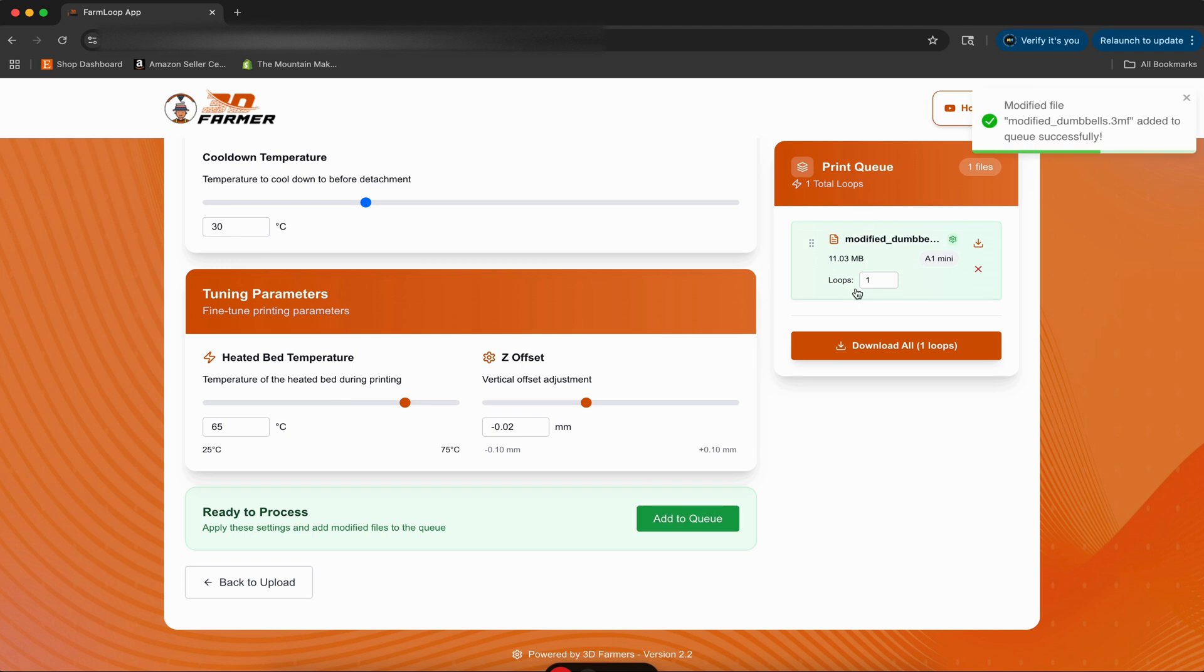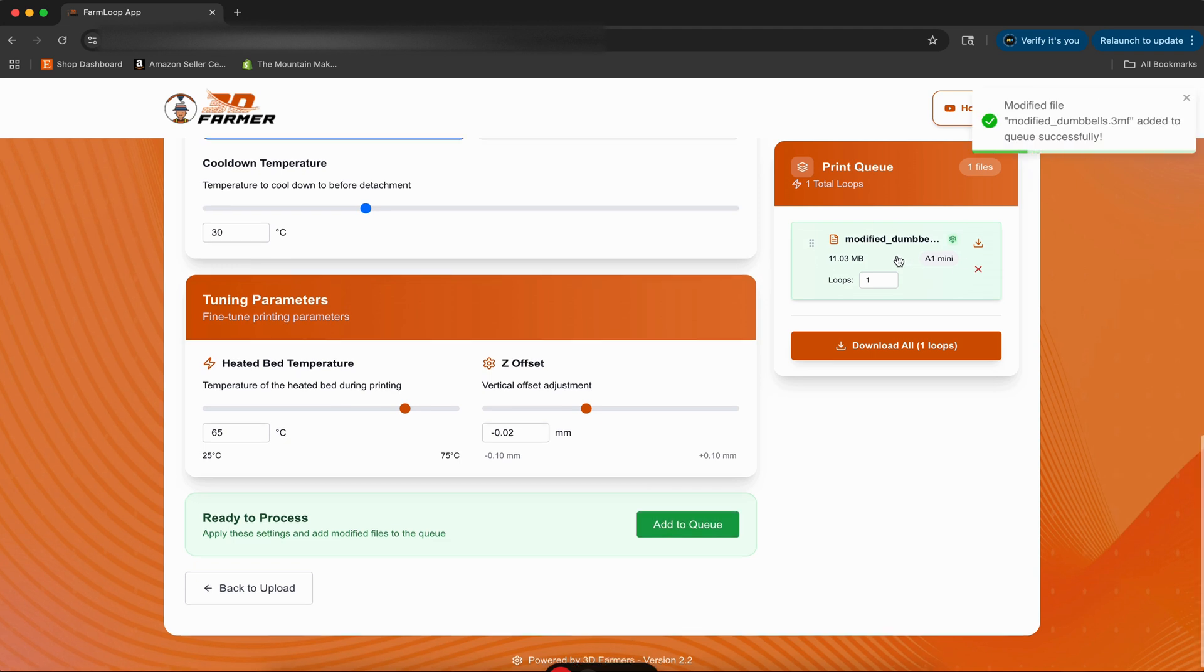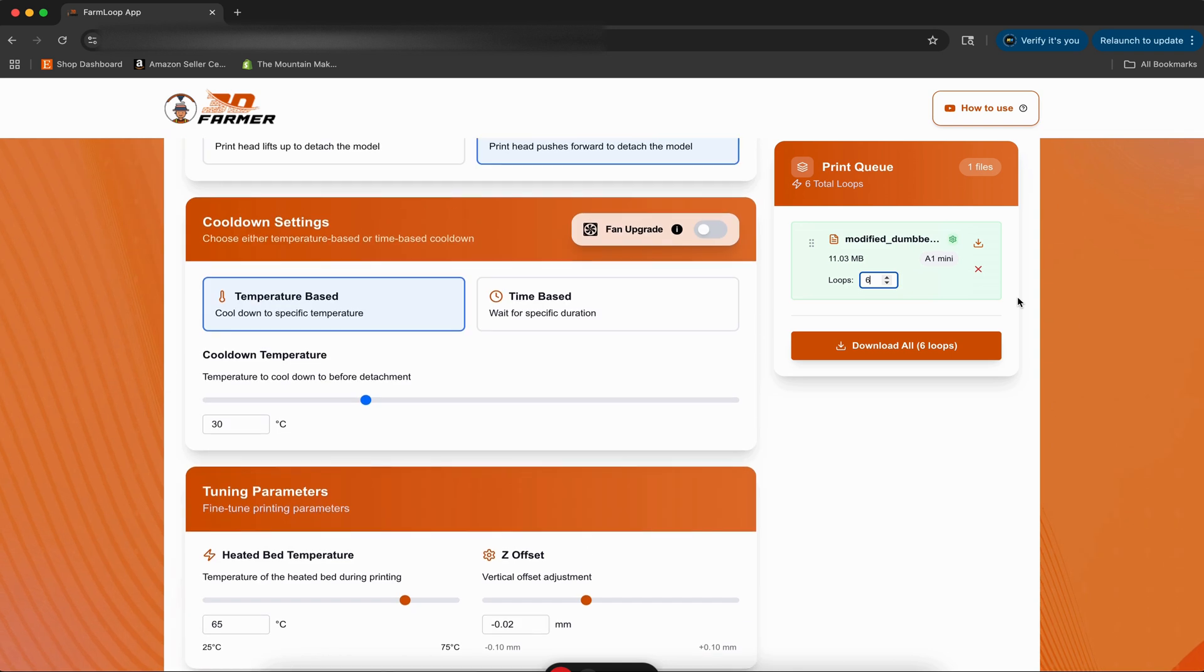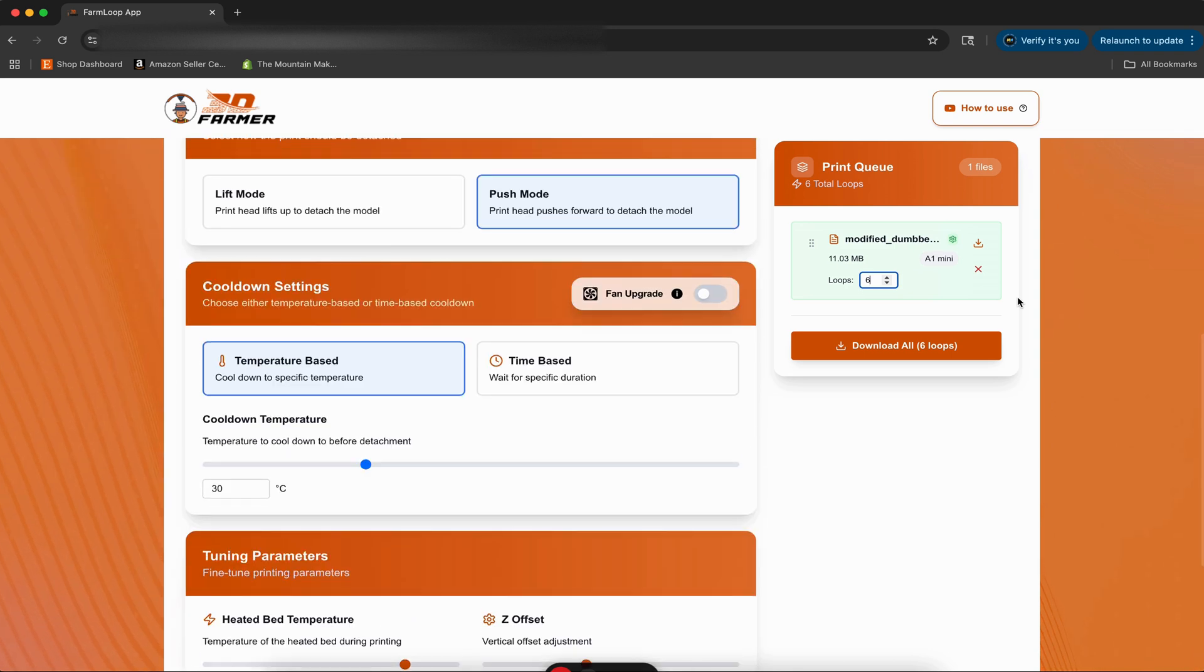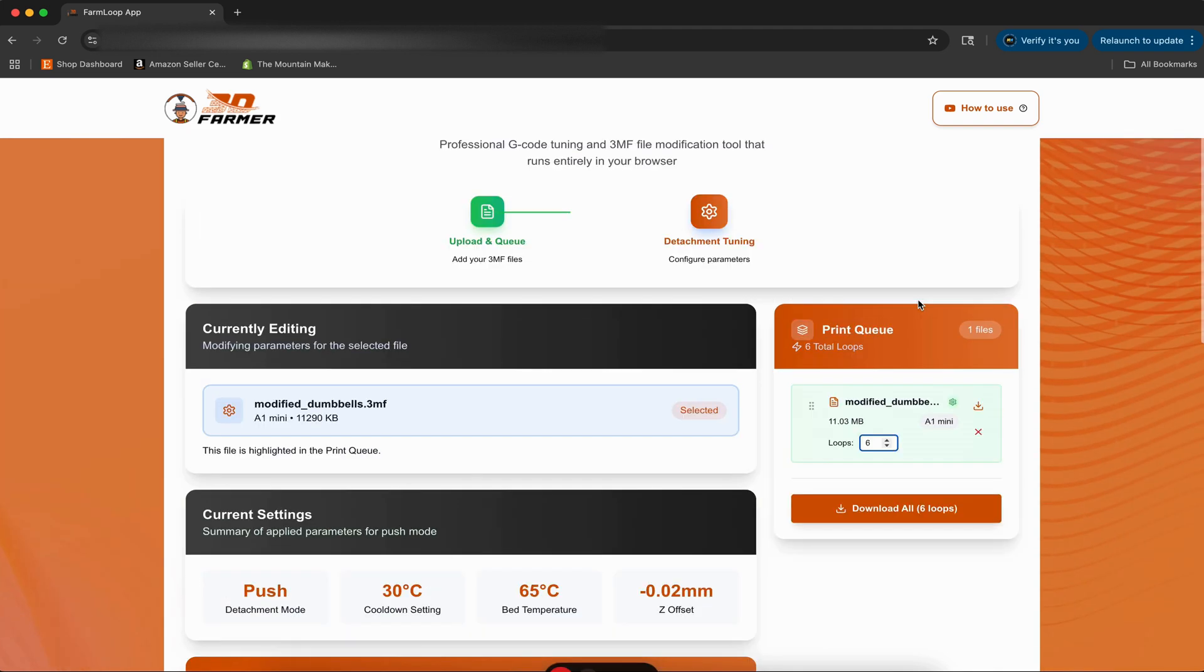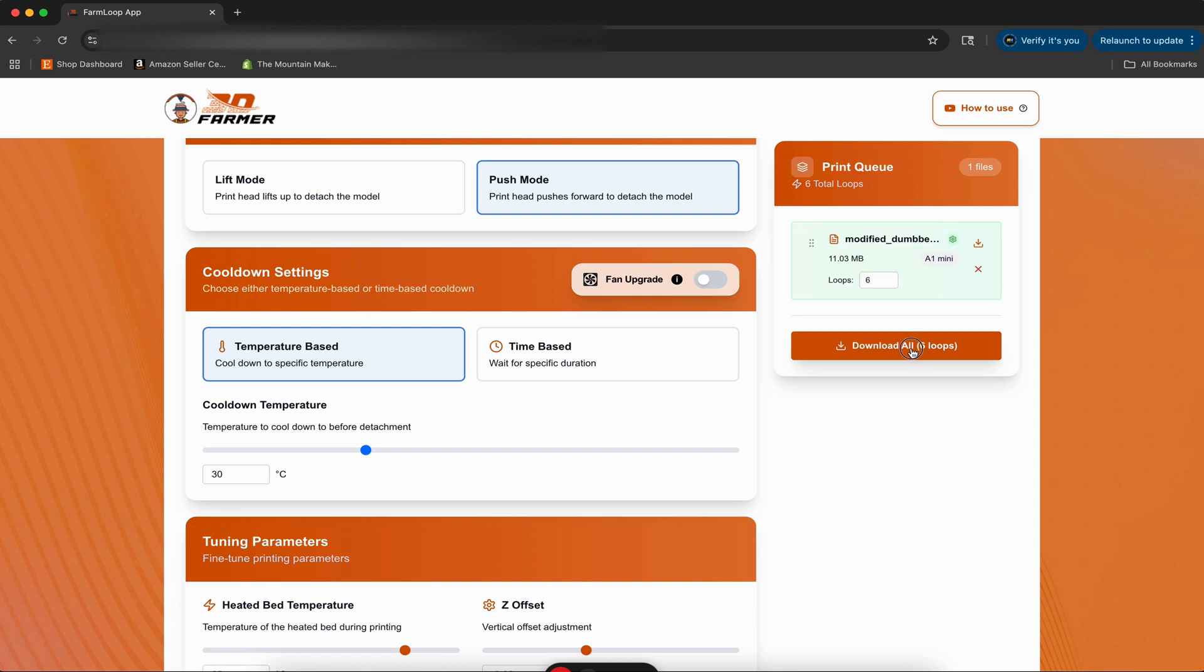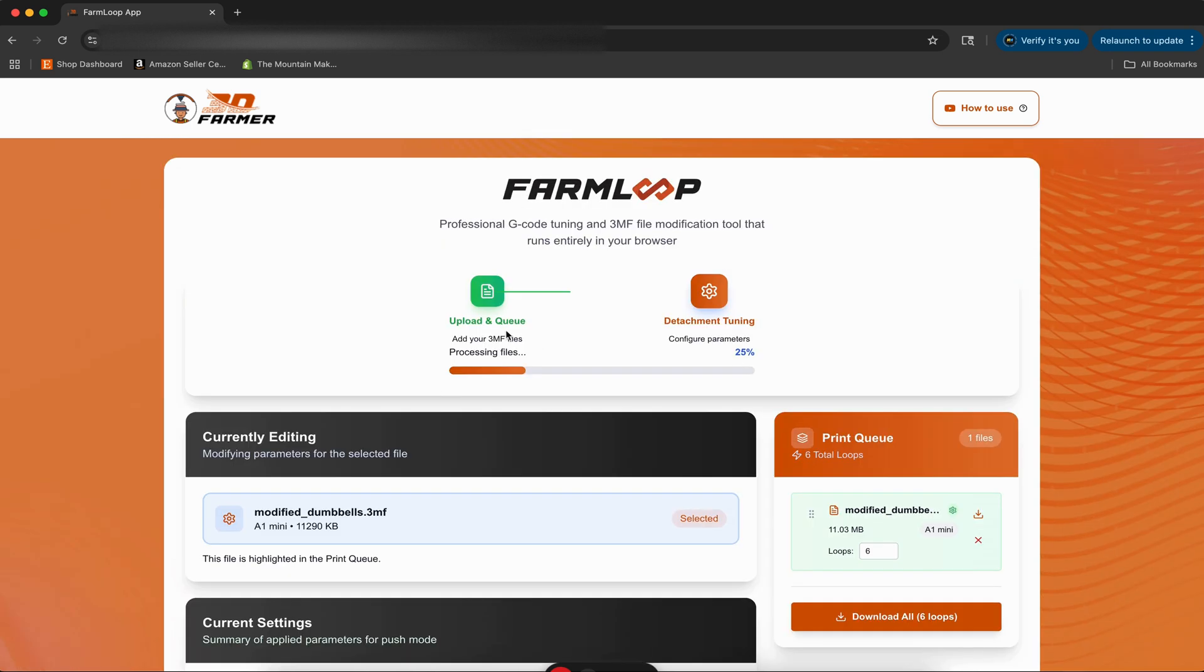We can add that to queue. So now we've got our modified file there, and this is where we set how many times we want it to print out. I know for a single one kilogram spool for the dumbbells anyway, I was doing two runs of three loops, and that would leave me with a little bit less than 100 grams of filament left, which is not enough to do a full another loop. So I'm going to set this to six loops. If you're on the free version of FarmLoop, you're limited to five, which is the reason I did three before, so I could run two sets of three. But I am on FarmLoop Pro right now, so we'll set it to six loops, and then we can hit download. What it's going to do now is start processing that file, configuring all of our parameters, and when it's done it'll download a secondary 3MF file.